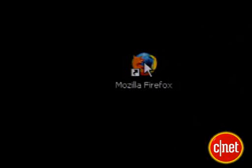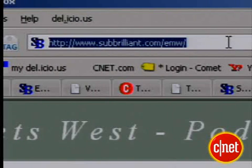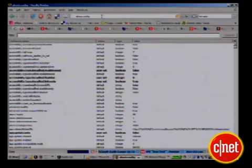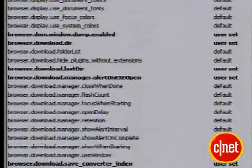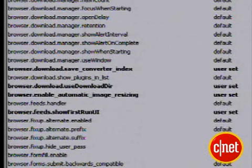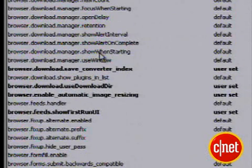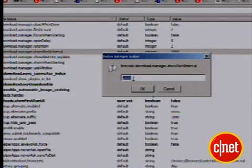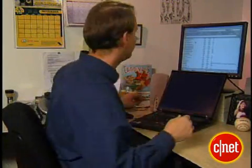First, go to your Firefox browser and type in about:config. That brings up the scary page. This page has the configuration for almost every behavior in Firefox. You double-click on any line to change the values and change the way Firefox works. The only tricky part is knowing what those things mean. Here are a few examples.